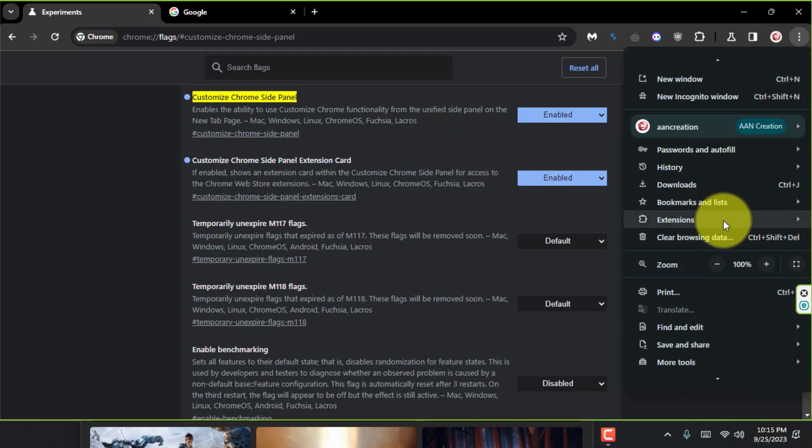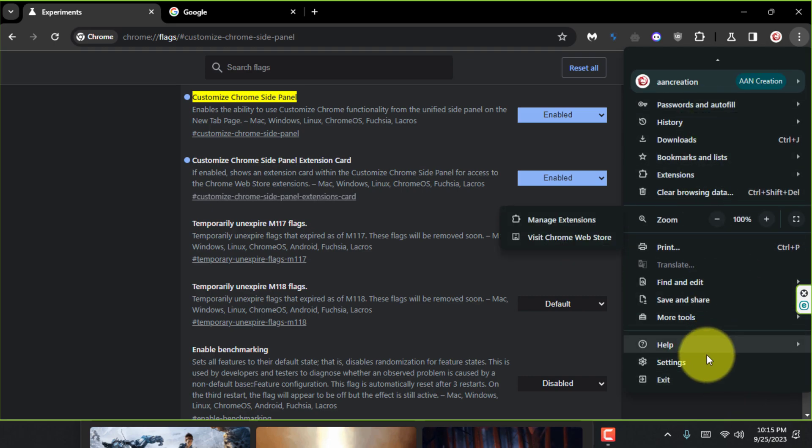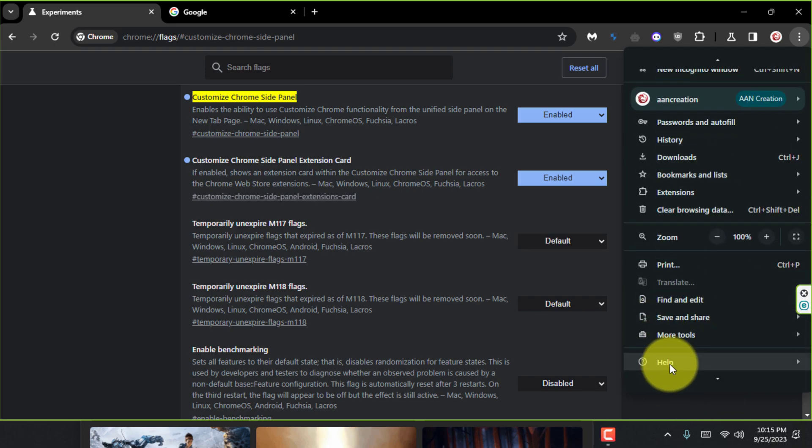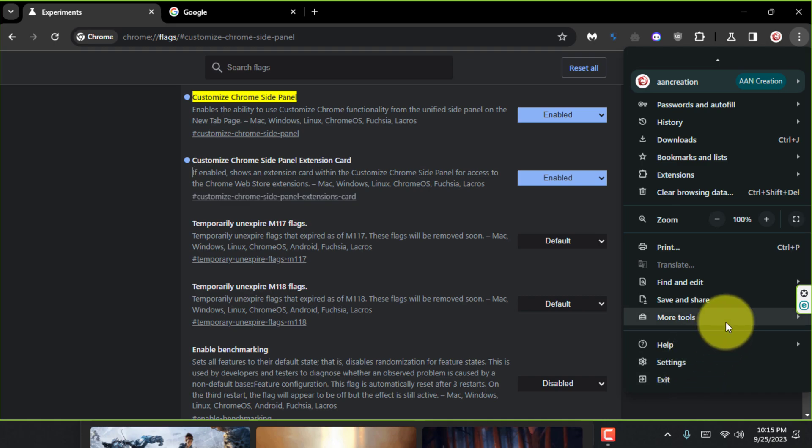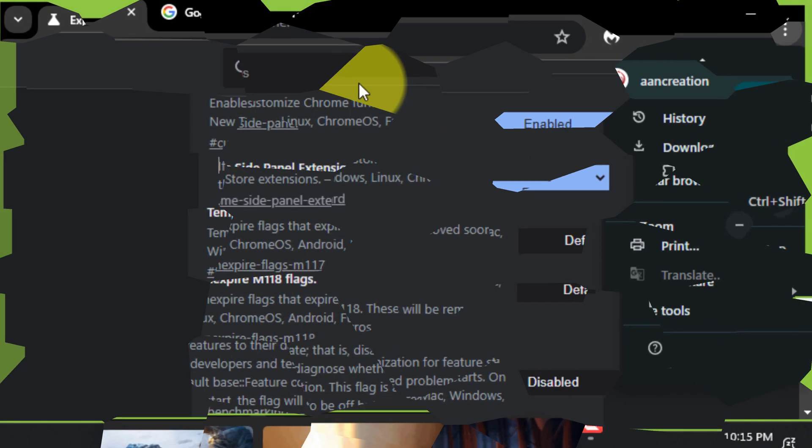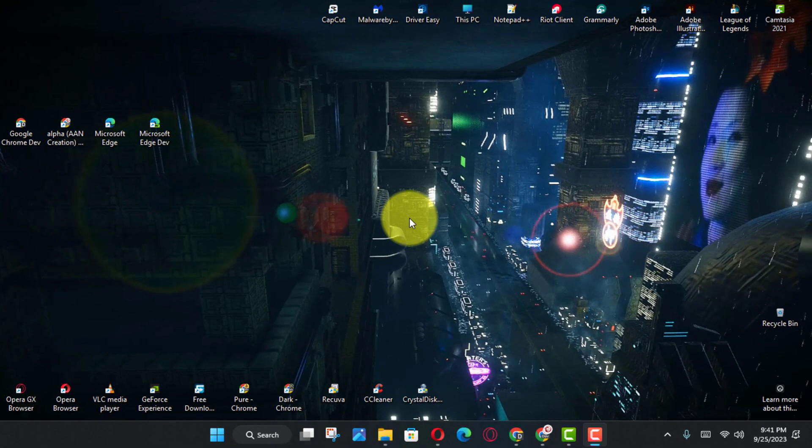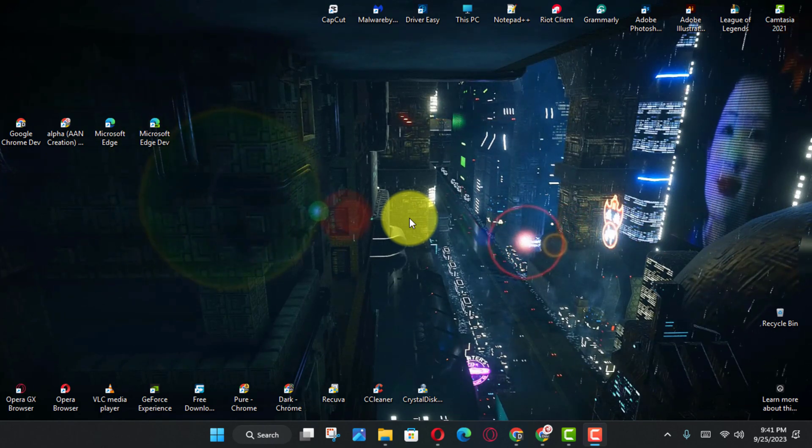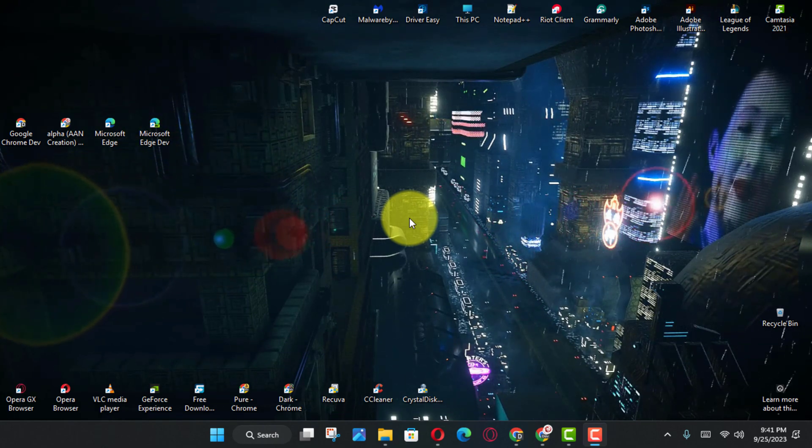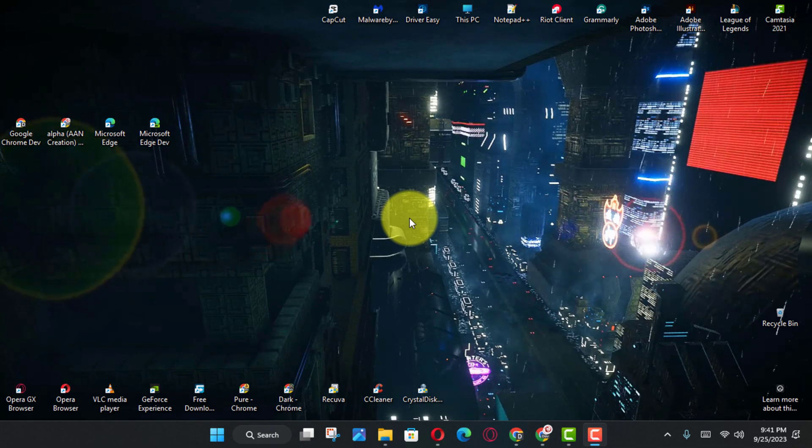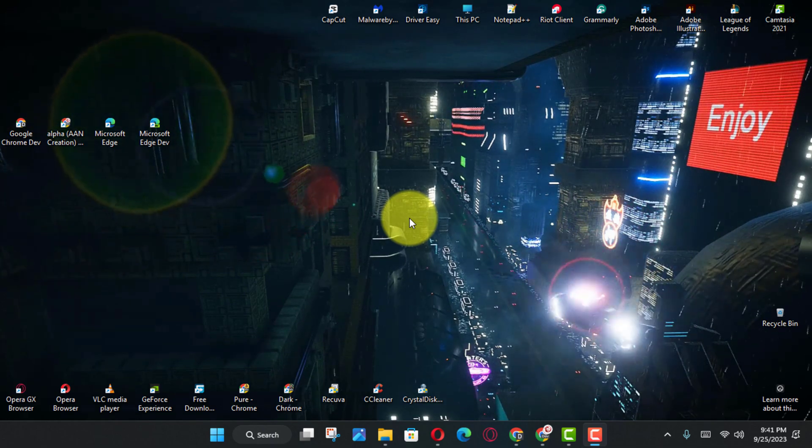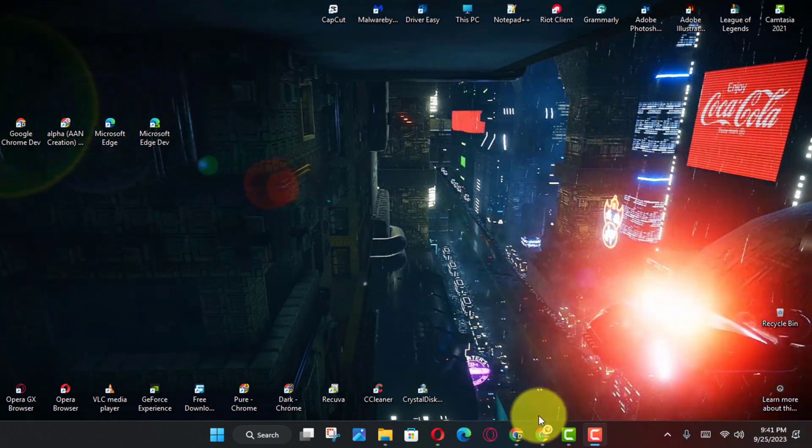In addition, browser version 119 also introduces a new customization experience that offers the option to change themes, switch between light and dark color modes, change the color scheme, and even match the accent color of Windows 11.